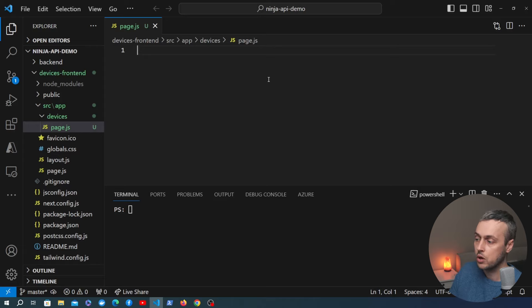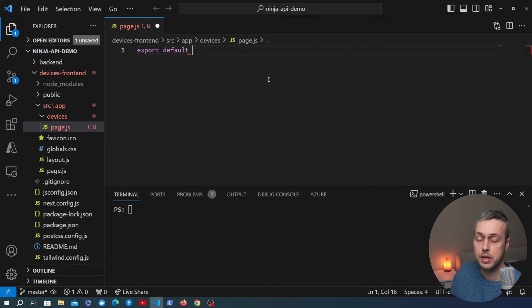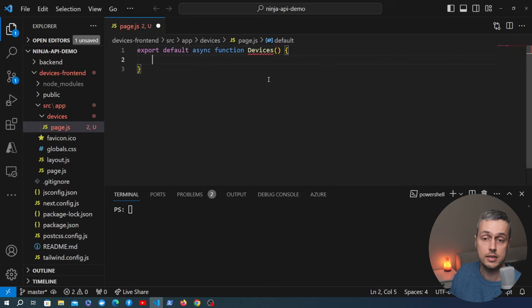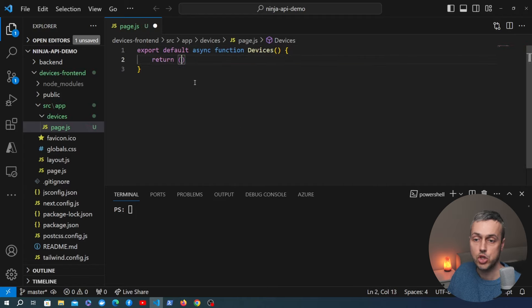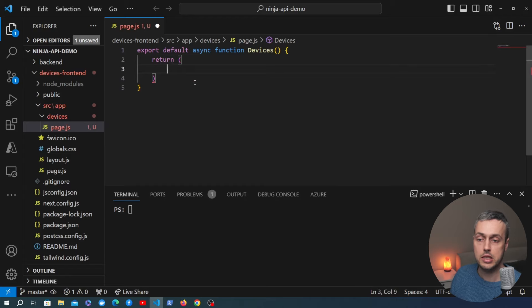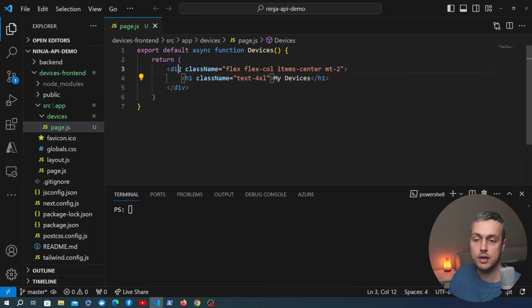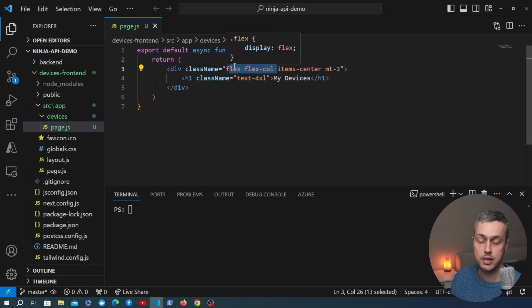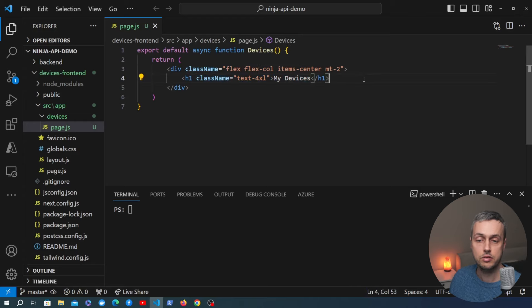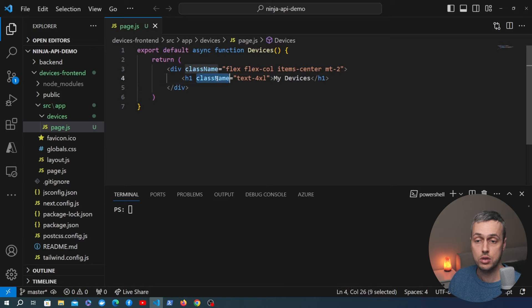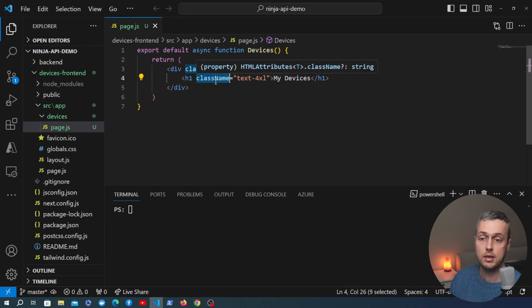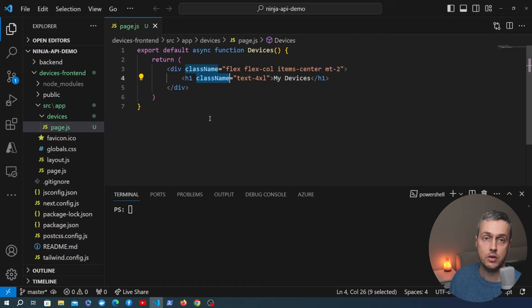Let's now create a component. You export the component from the page.js file, and the component is an async function — we'll call it 'Devices'. What you return from a component is JSX code used to render the user interface. We return a simple div containing some flex classes from Tailwind CSS, and for now an h1 that says 'My Devices'. Note that in React and Next.js you use 'className' instead of 'class', because this is JavaScript and 'class' is a reserved keyword.